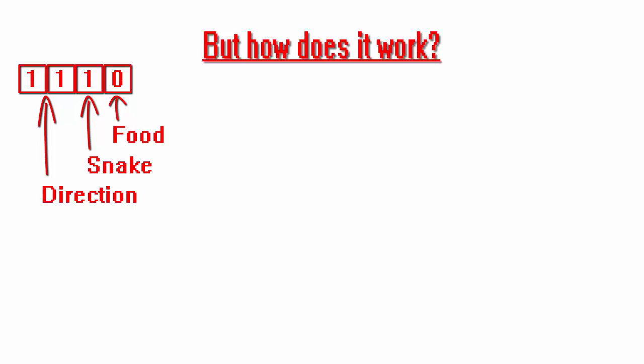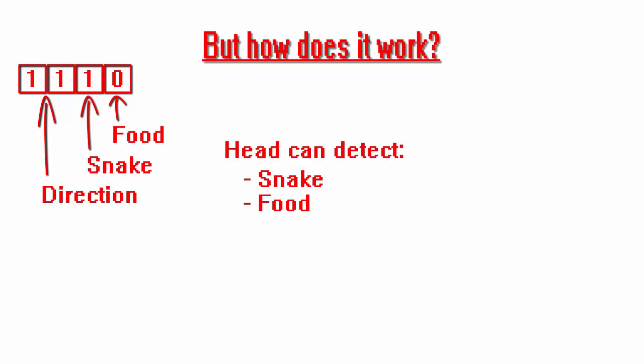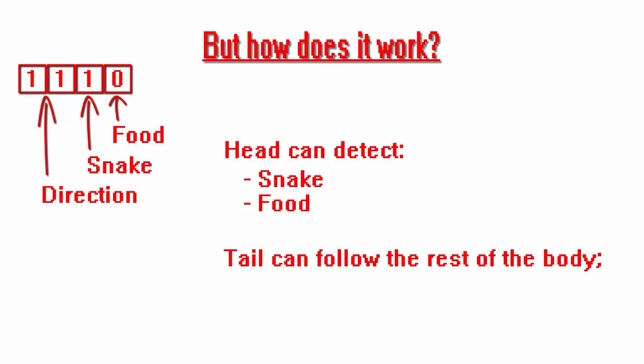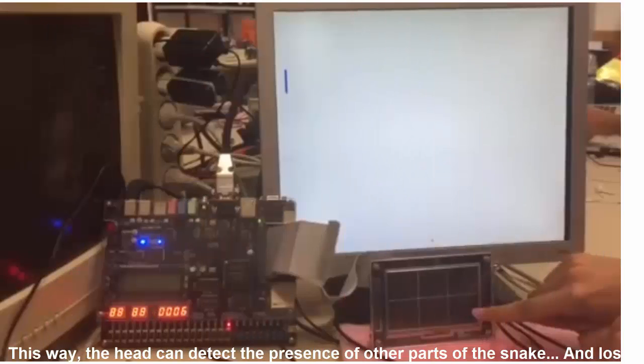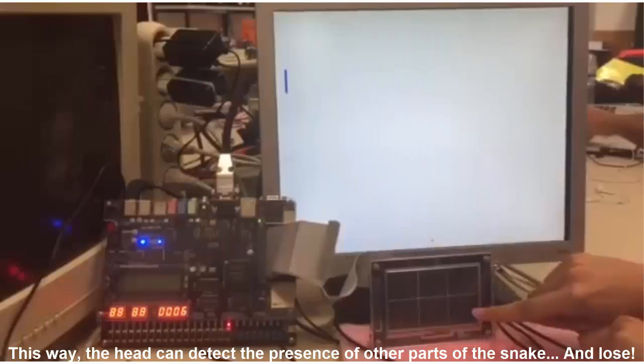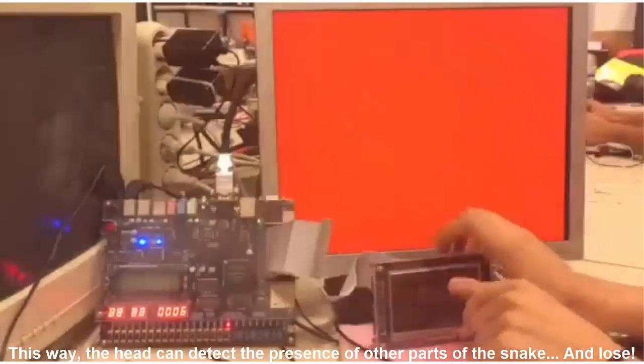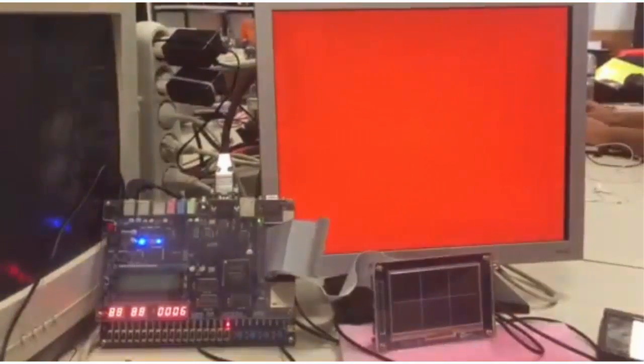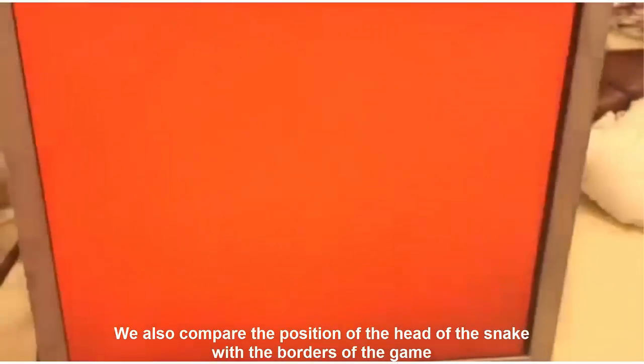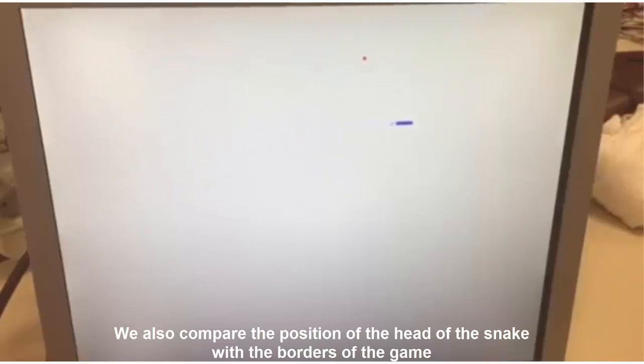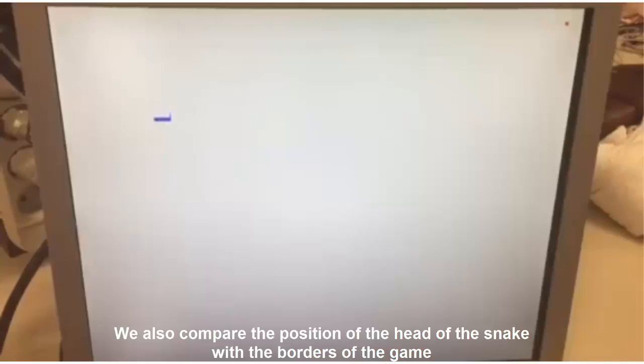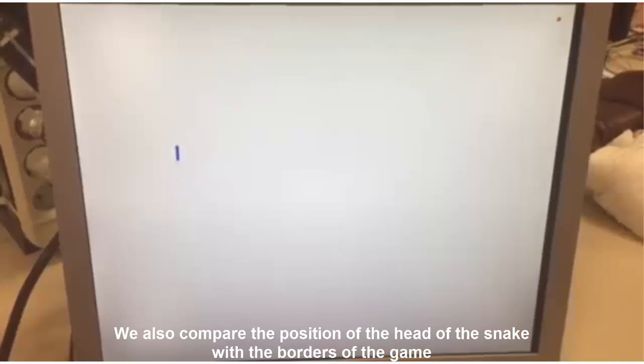With this, the head can detect if the pixel is part of the snake, food, or nothing at all using the two least significant bits. And the tail can track the rest of the body by following the direction. This way, the head can detect the presence of other parts of the snake and lose. We also compare the position of the head of the snake with the borders of the game.